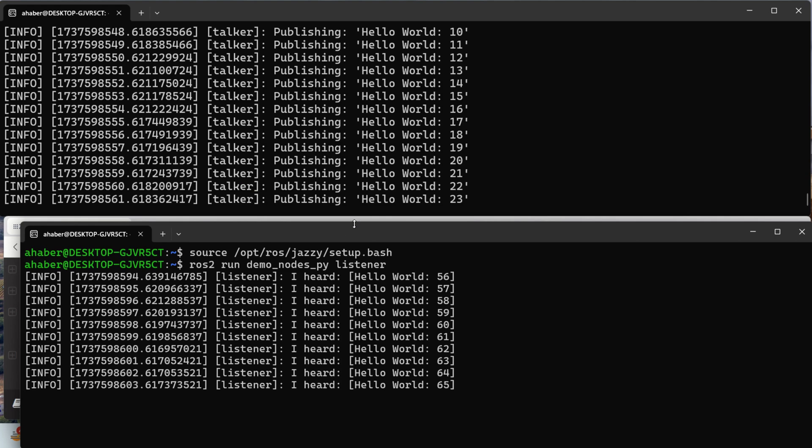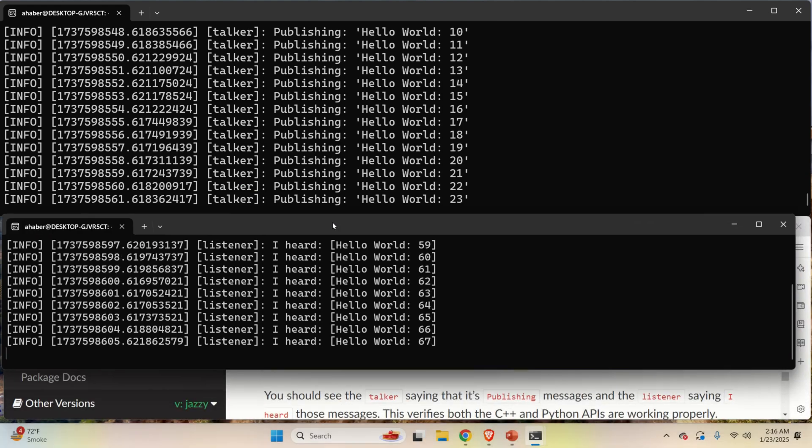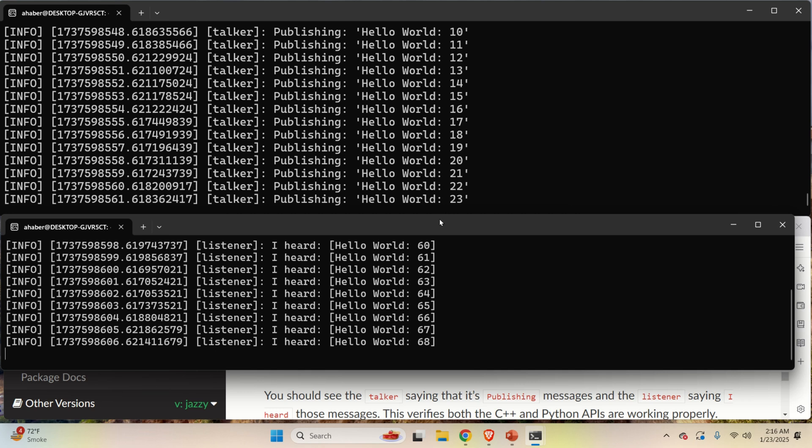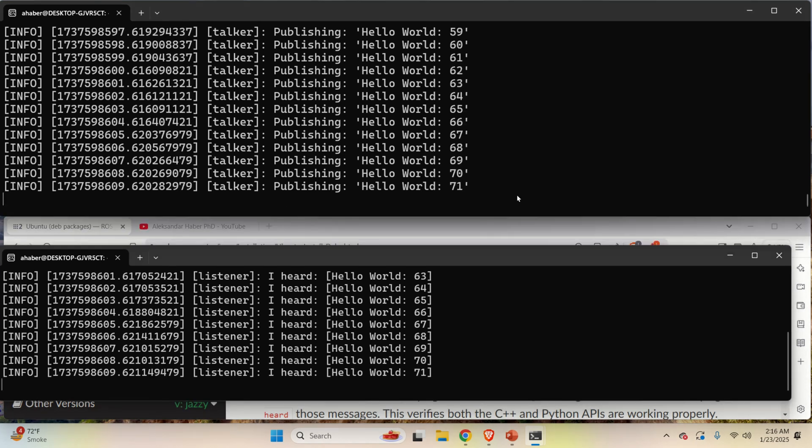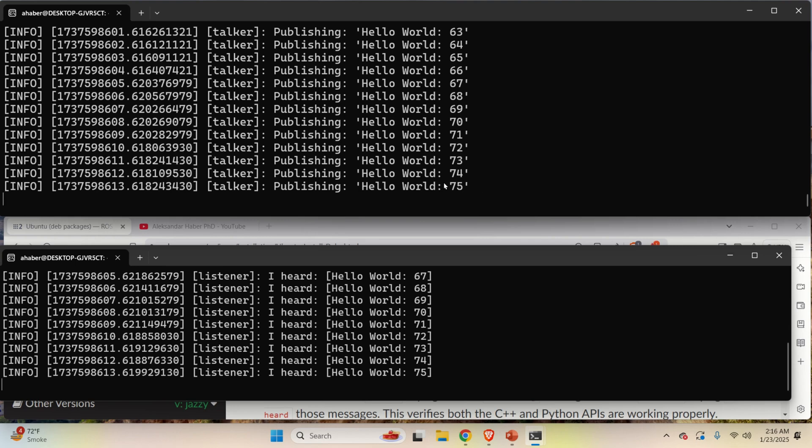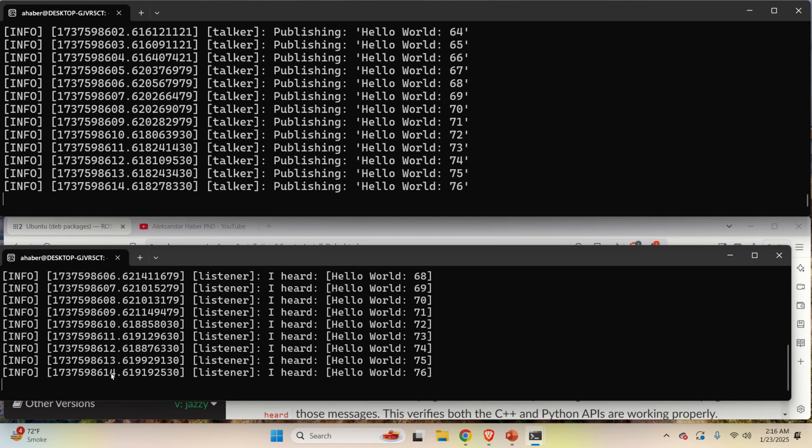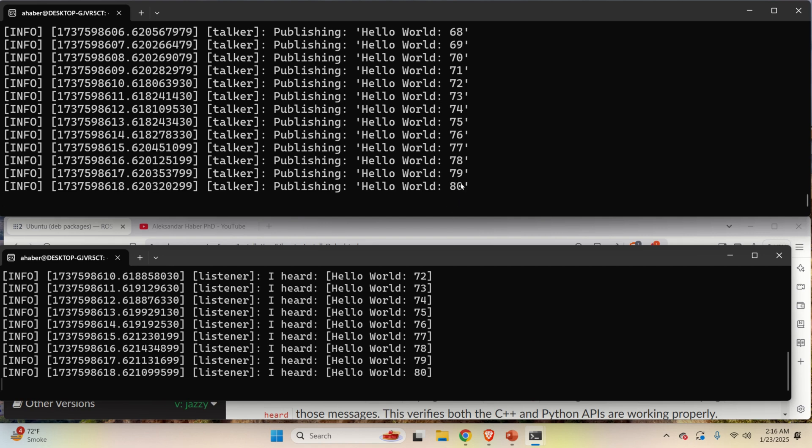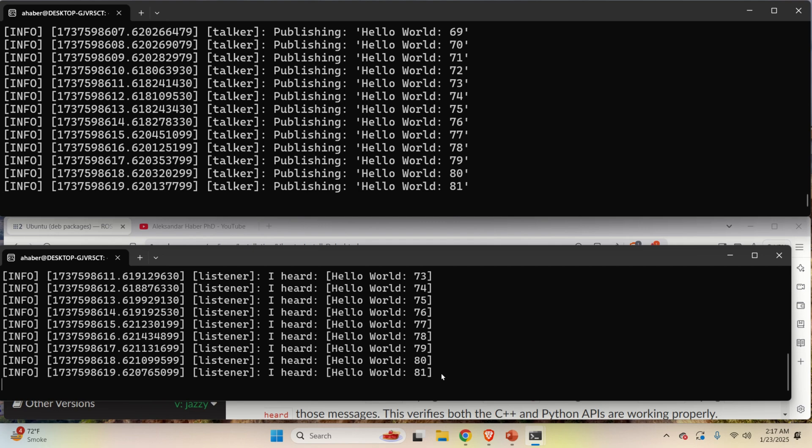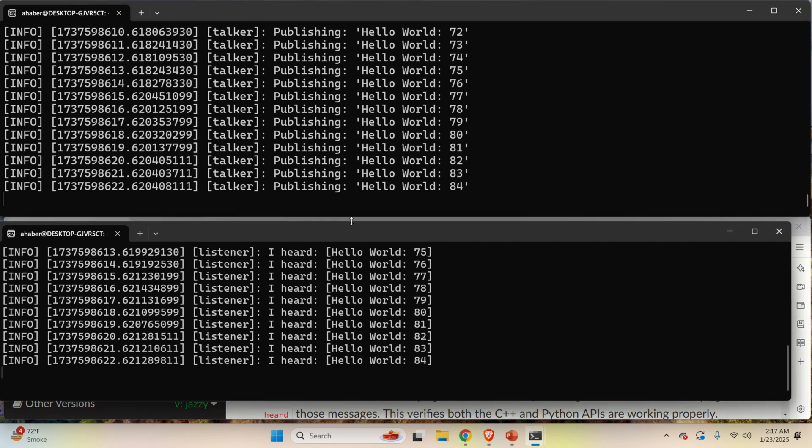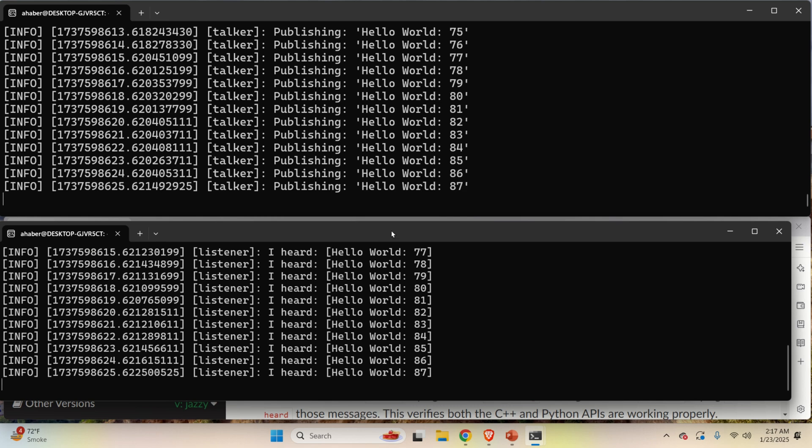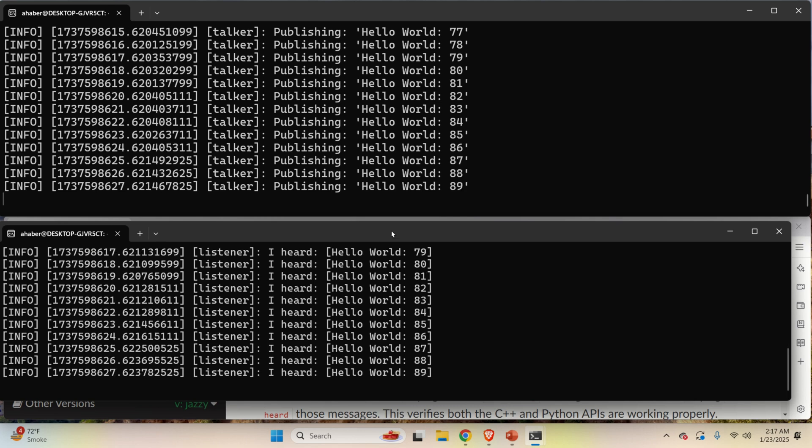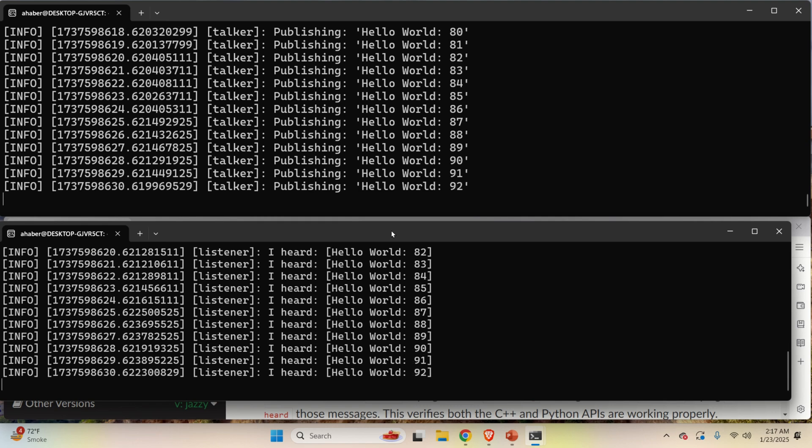So let me now zoom this or actually resize this such that you can see everything in real time. Over here you can see the message that's being published. And over here you can see the message that's being received. And you can see that everything works in real time. And if you were able to run this example, this means that ROS2 Jazzy Jalisco is properly installed. And you can start with ROS2 coding.